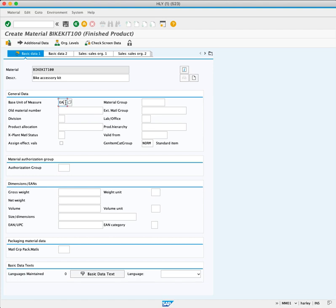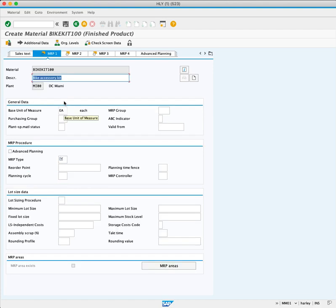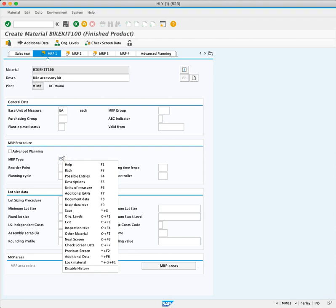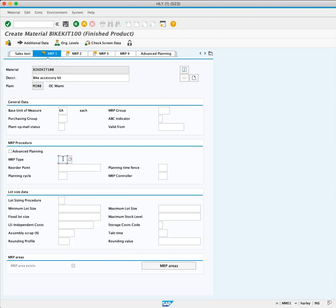Press Enter to move to the MRP 1 view, where we find the crucial MRP Type field. We enter PD to consider incoming sales orders, stock transfer requirements, and plan by MRP.